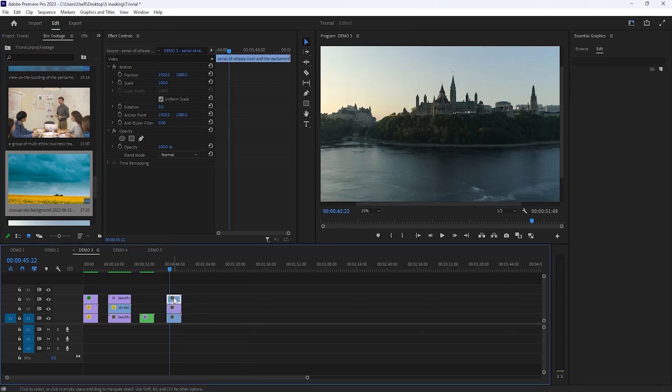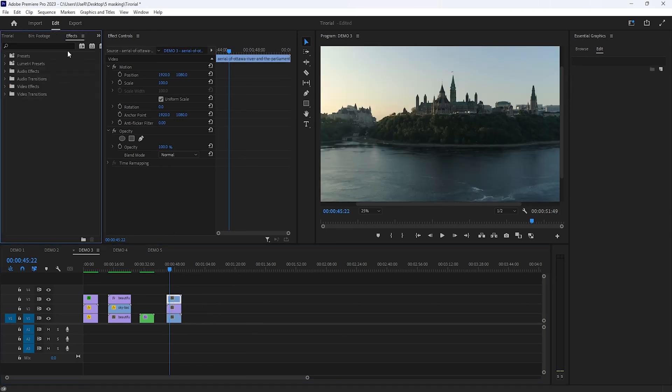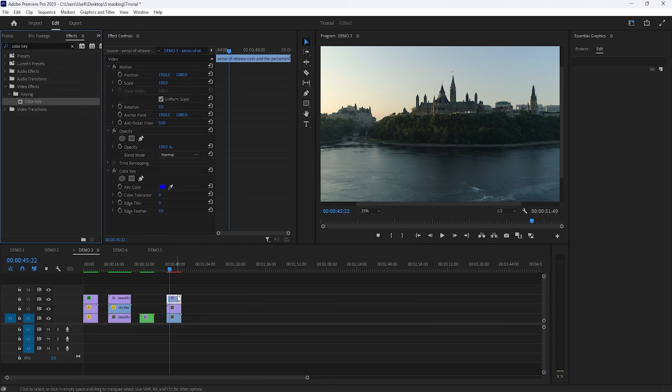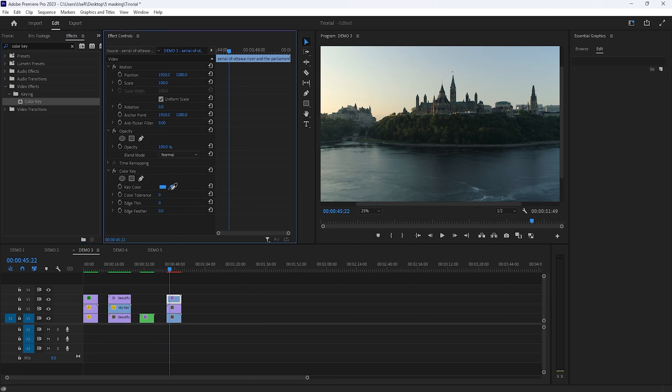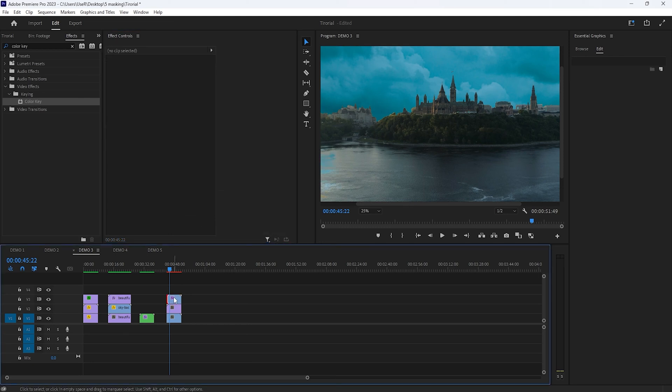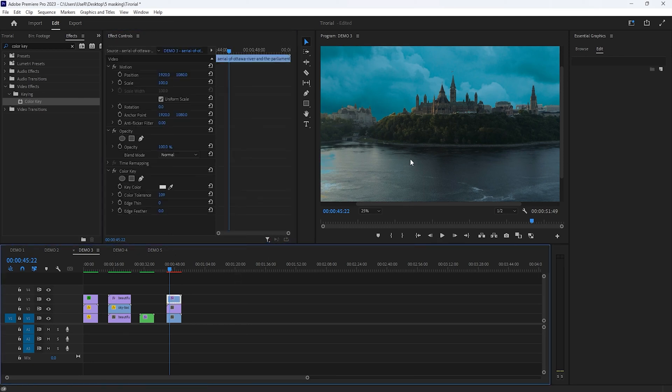Now move over to the effects tab and search for the color key. Apply this effect to the top layer. Then go to the effect controls tab and under the color key effects, click on the color picker. Then increase the color tolerance until your original sky completely disappears. Then you'll see the bottom sky in here. As you can see, the water color is removed a little bit.